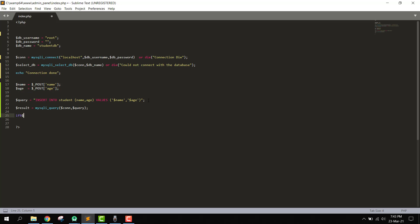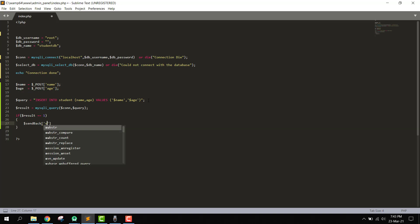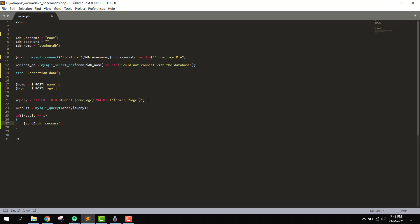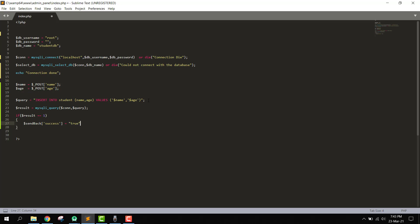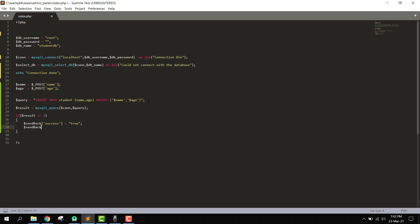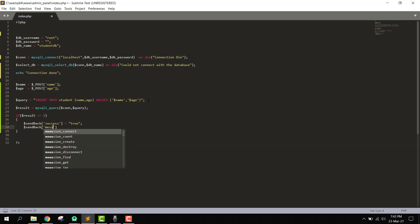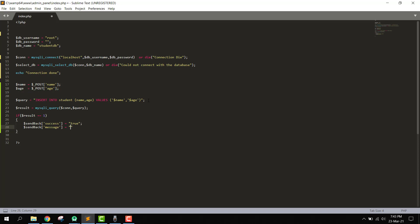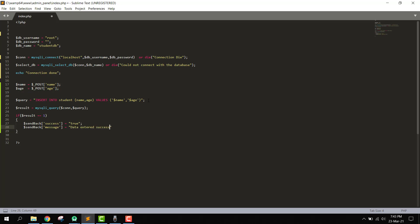We check if result equals 1, which means the values were successfully entered. Then we send back a JSON response. We make an array called send_back containing a field named 'success' set to true, and a 'message' field set to 'data entered successfully'.